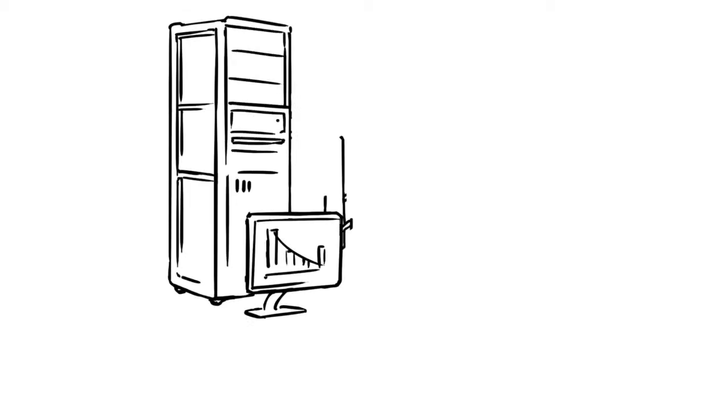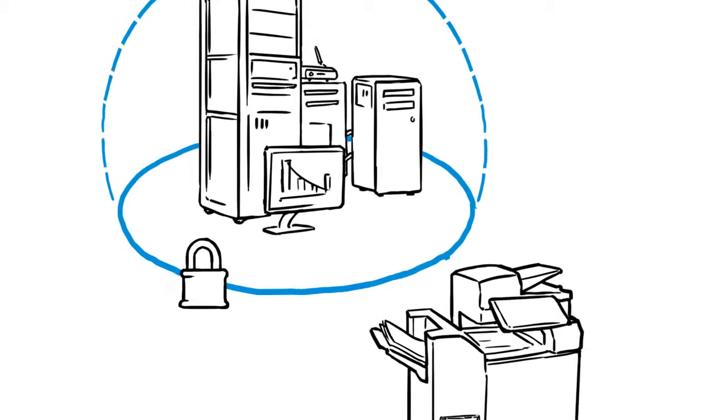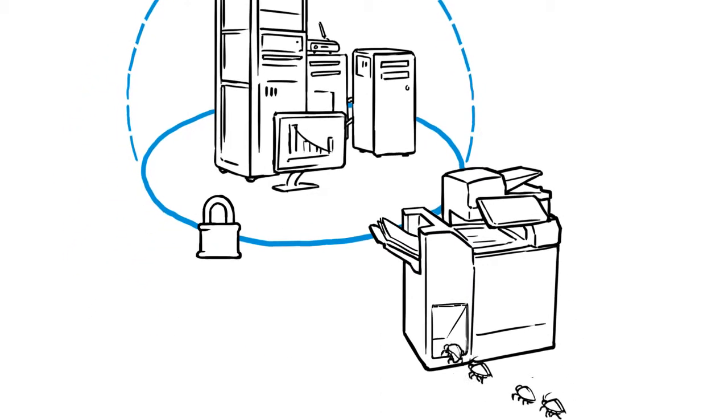You're working hard to secure your data and network, but did you know your printers can be vulnerable too?